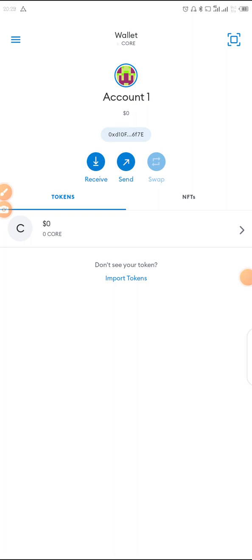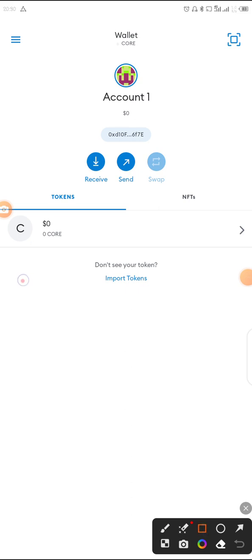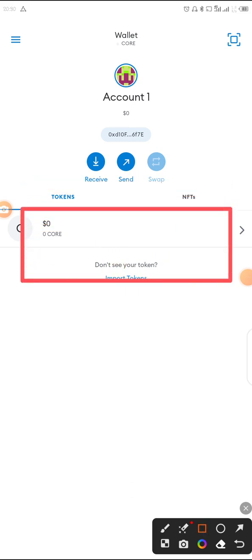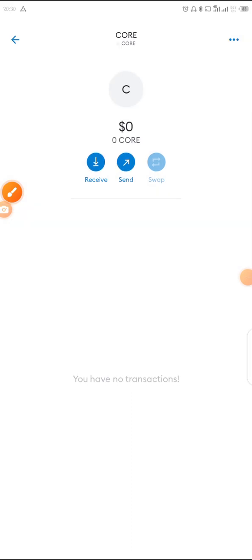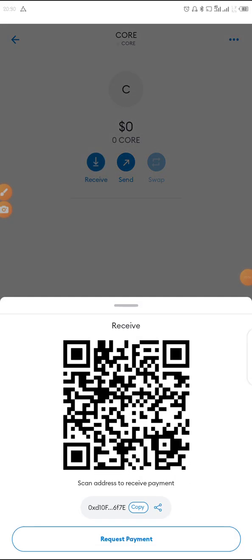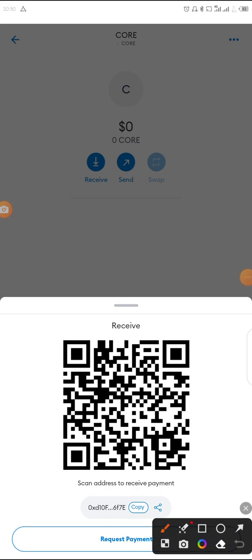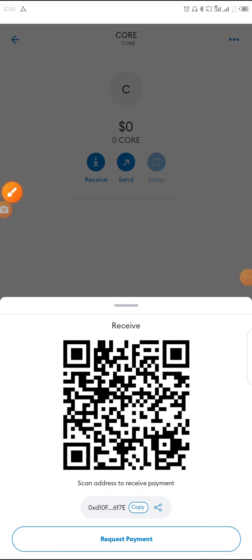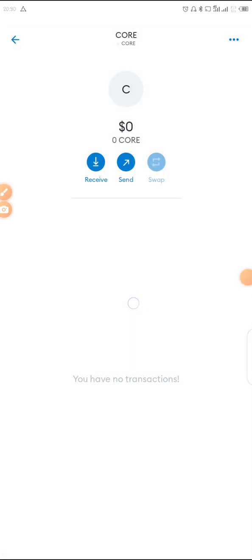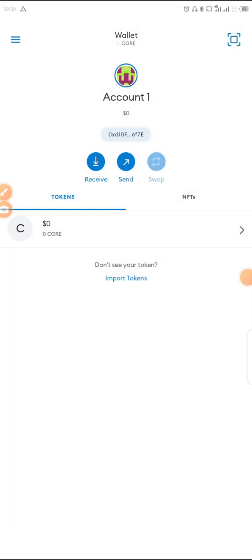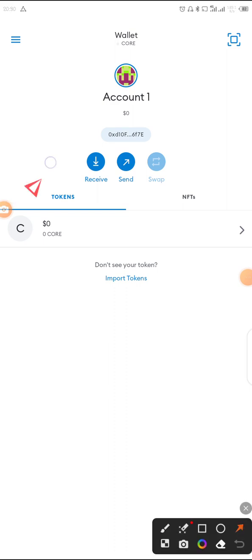Anytime you want to sell your CORE, click on CORE in the wallet, then click on Receive. Click on the copy icon to copy your wallet address. Go to your CORE wallet and send your CORE into MetaMask — this is where you will sell it and convert it to USDT.